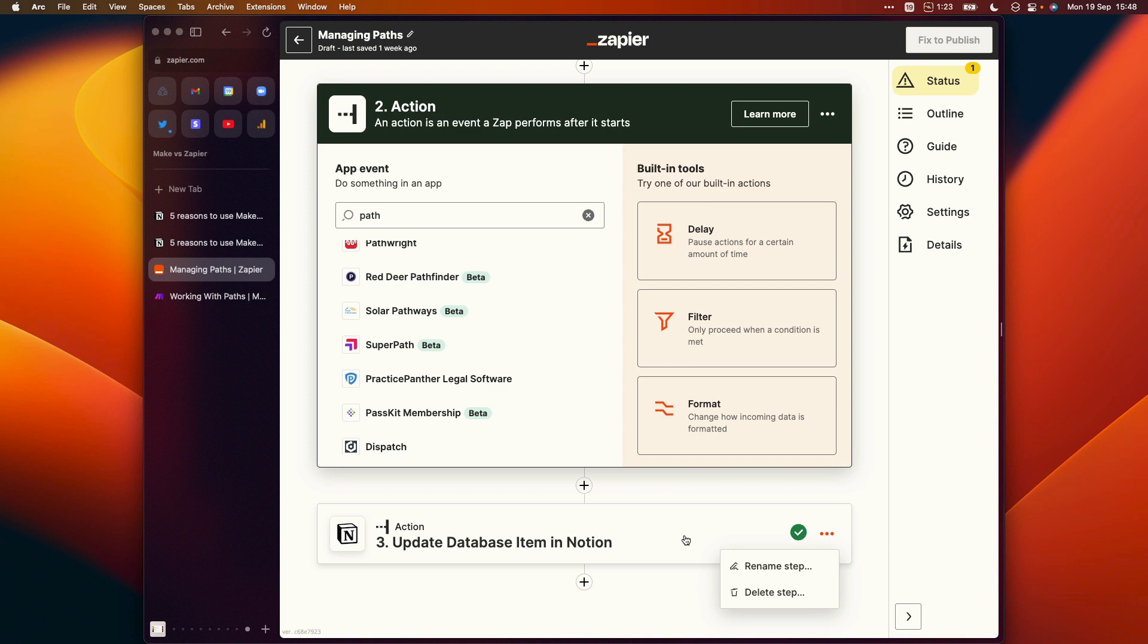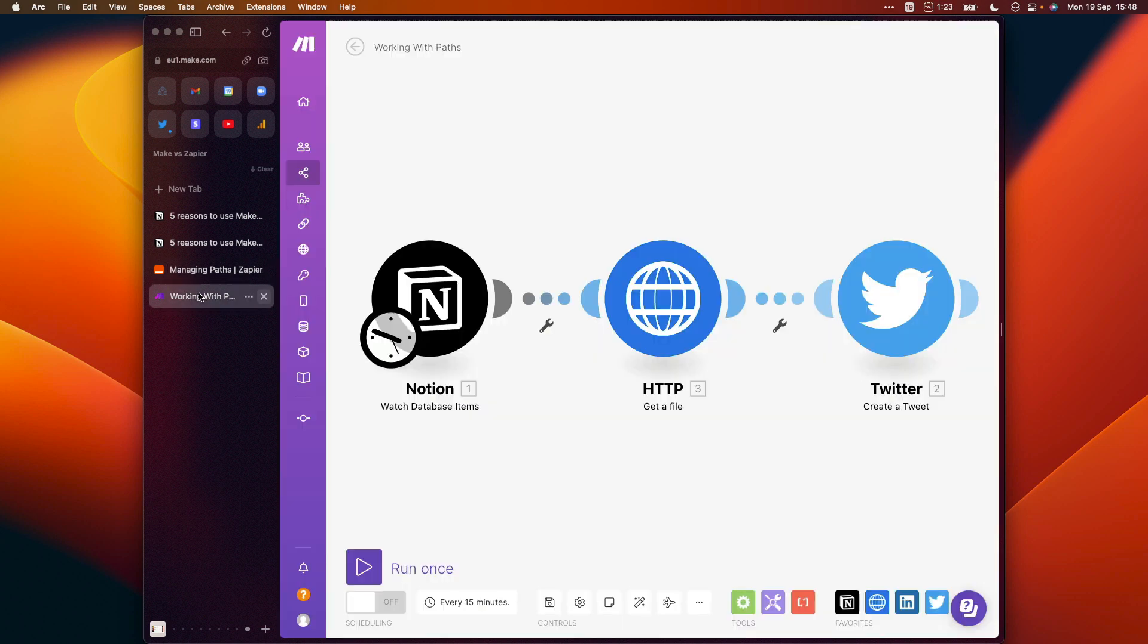If you set your automation up in Make, then adding paths to your automation is much easier. You can use a router. So to go back to the automation that we were working with a second ago which sends a tweet, if we click in between those two steps and add a router just there.